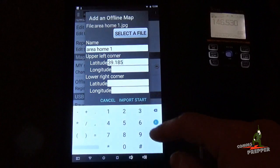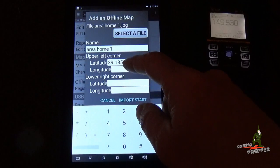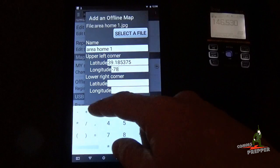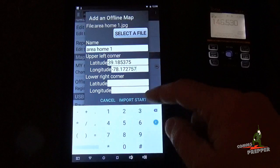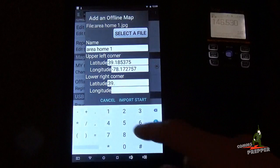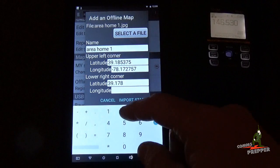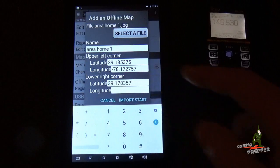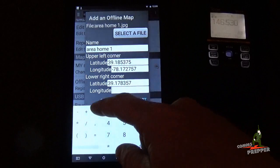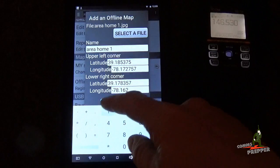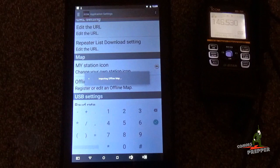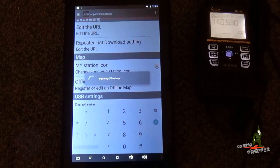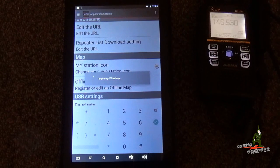But now it's going to ask for the latitude and longitude. And we already wrote that down with a piece of paper. 39.185375. We'll go down to the longitude, which is negative 78.162. Import start. And now we're importing that image we created on Google Maps. Put the latitude and longitude for the corners. And we're going to put that into the application.